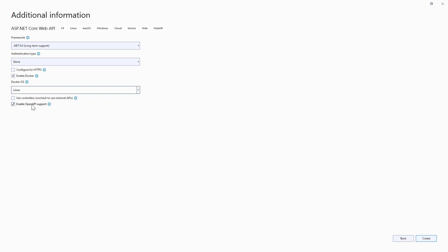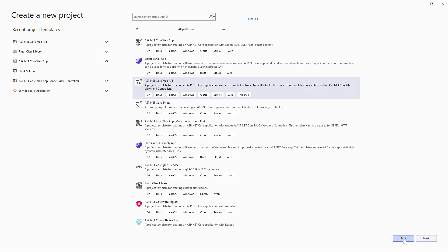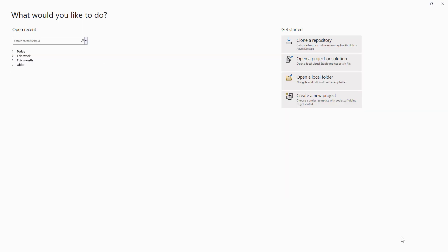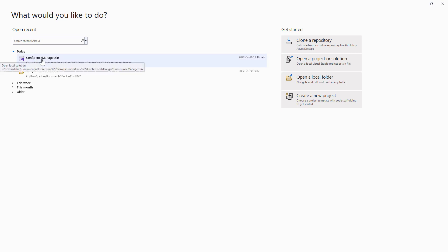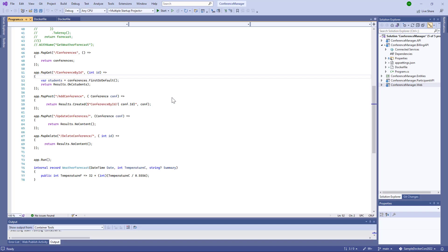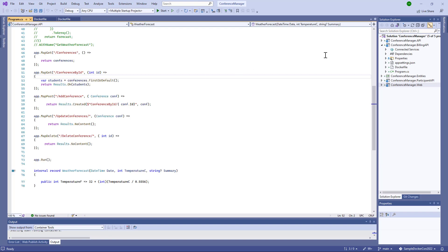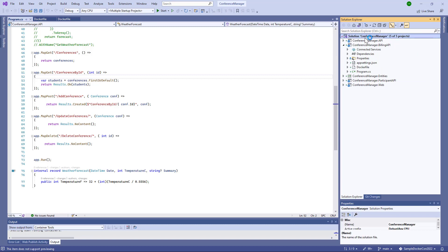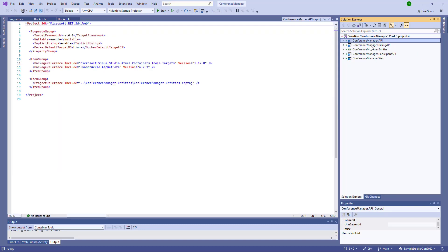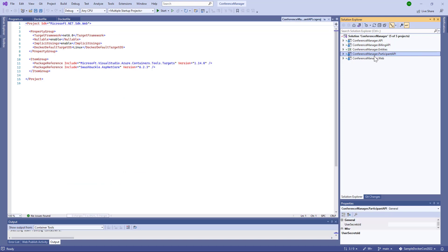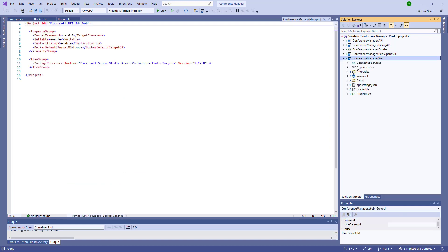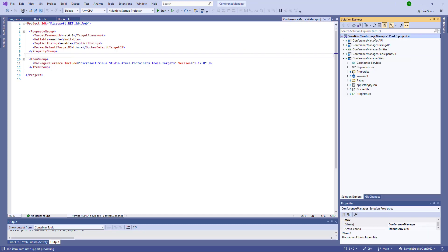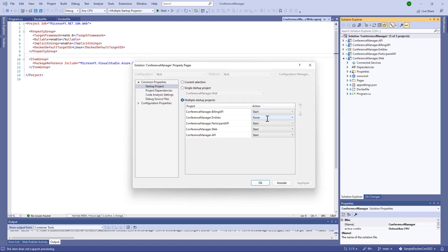We will use minimal APIs in our APIs. I will open the solution that we will deploy today to Docker. We have this solution — it's a conference management app. I have multiple APIs: management API, billing API and participant API. I have the user interface which is an ASP.NET Core MVC web application. It's based on containers — we will deploy all of them, and after we will push them to the container registry.